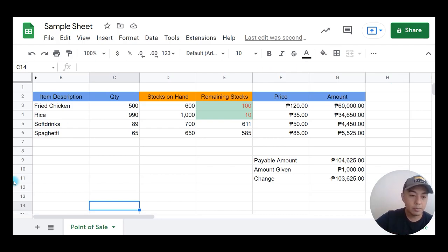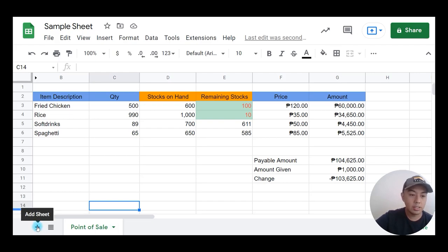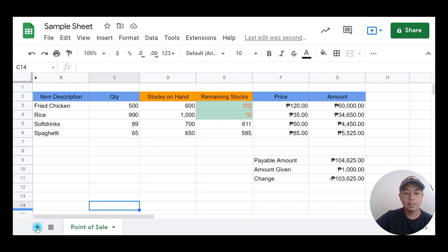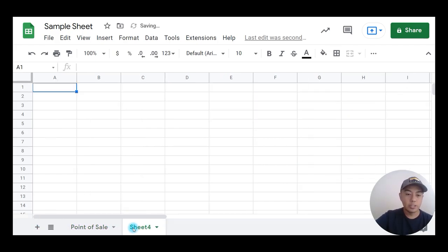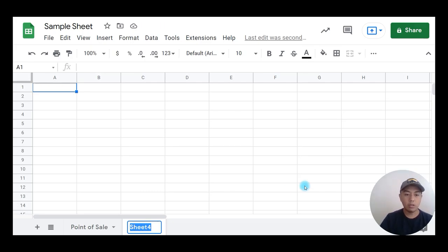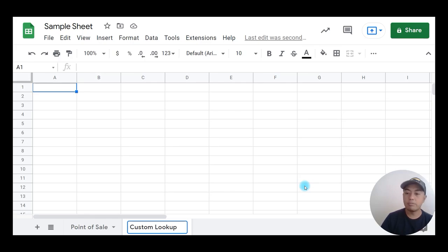First, I'm going to create a new sheet. To do that, I'm going to click on the add sheet icon right here, which is the plus sign. Then I'm going to double click on this one and name it — I'm going to use 'custom lookup.'